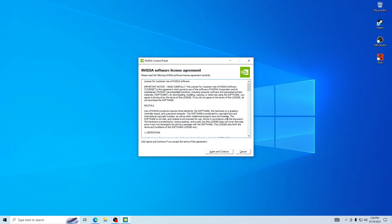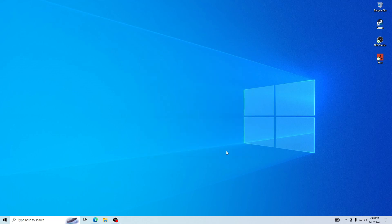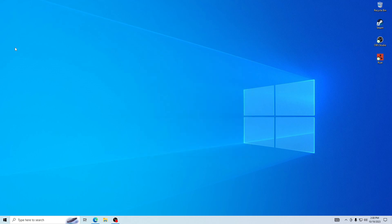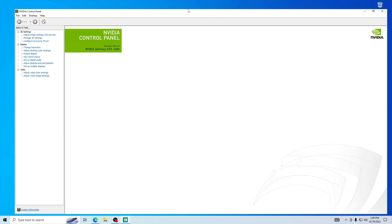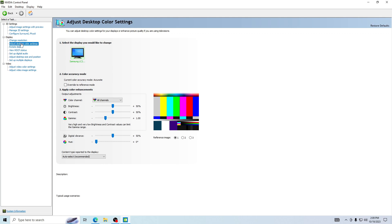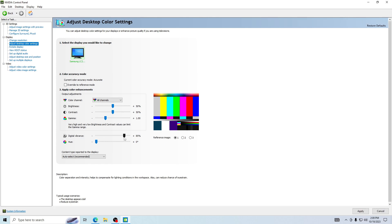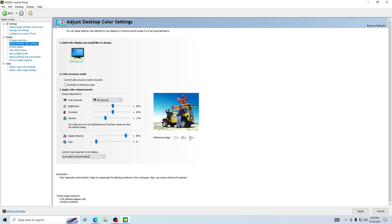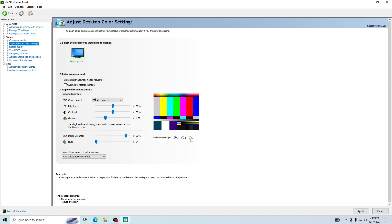What you're going to want to do is go into NVIDIA control panel and go over here. First you want to go to adjust desktop color settings. What I like to do is like 90. A lot of people do like 100 but I just like 90, the way it looks.